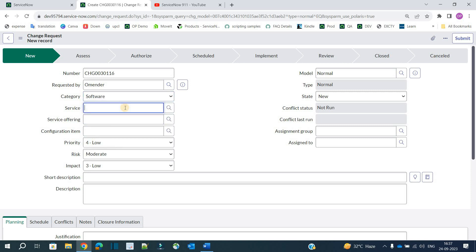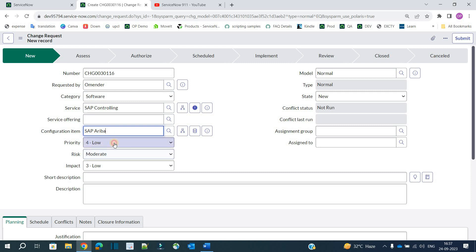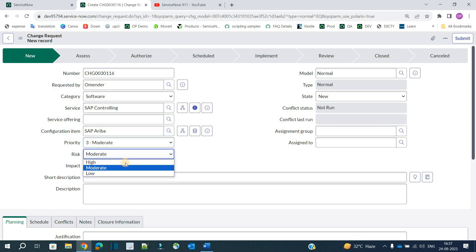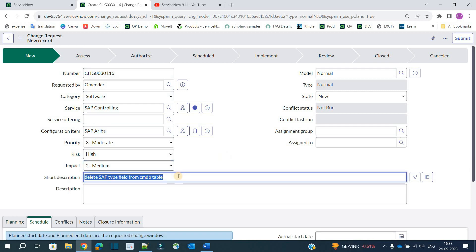Let's provide the values. Category should be Software Service, let's select SAP Controlling as the service, and the configuration item is SAP Ariba. Priority is moderate, risk is high, and impact is medium. Our use case: I am deleting a SAP type named field from the CMDB table. Since the CMDB table is very large and associated with many other tables, deleting a field may have huge performance and functionality impact.